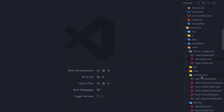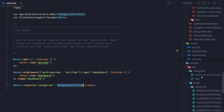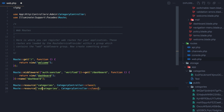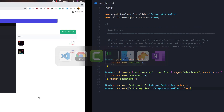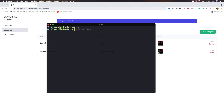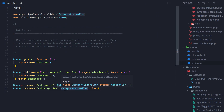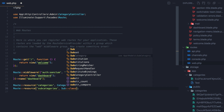Now if you open web.php in our routes, we have this route for the categories. I'm going to copy and paste and say subcategories, and also make a controller for that — so artisan make:controller SubcategoryController resource. Come here and change this to be SubcategoryController.